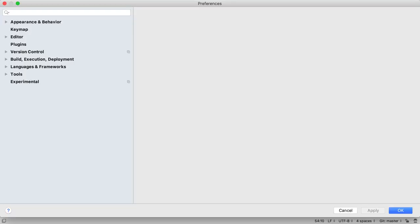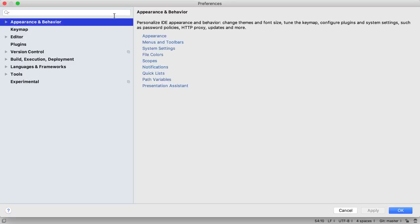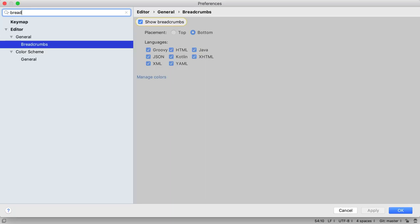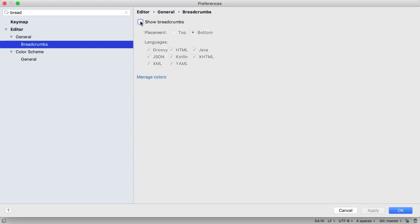First let's turn off the breadcrumbs. We can do this using the settings window by searching for breadcrumbs and then turning them off.